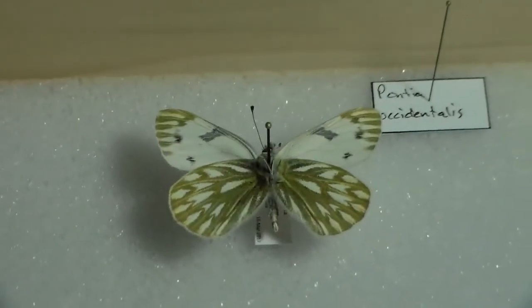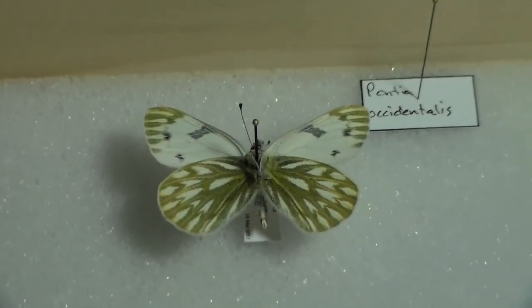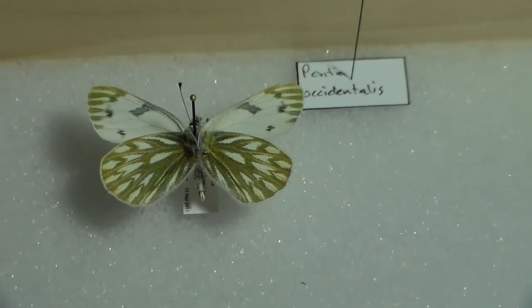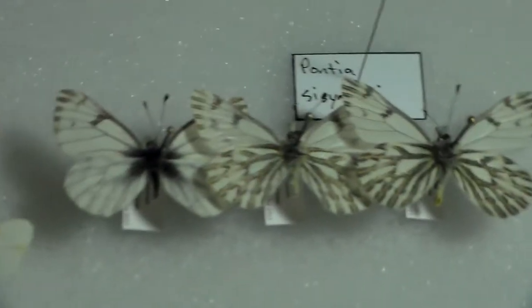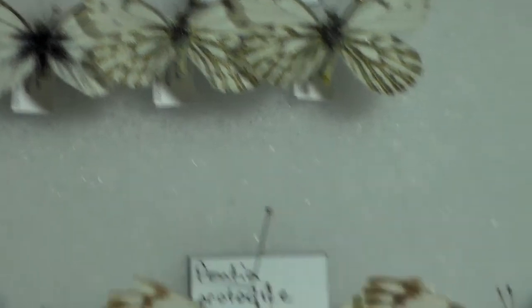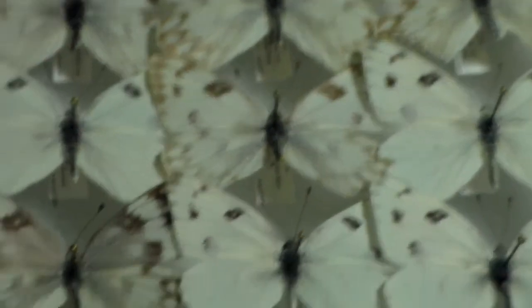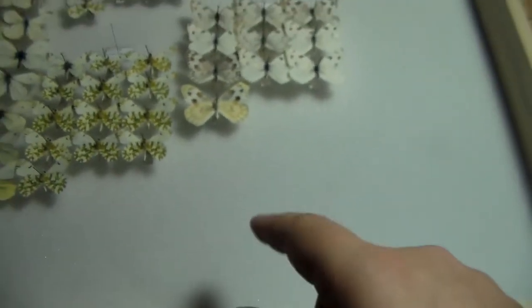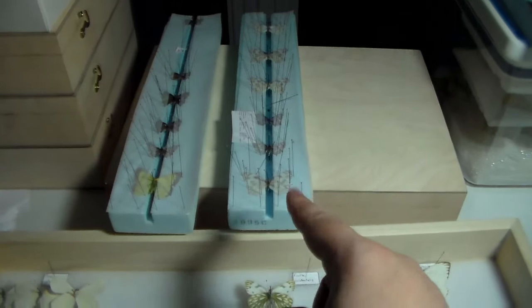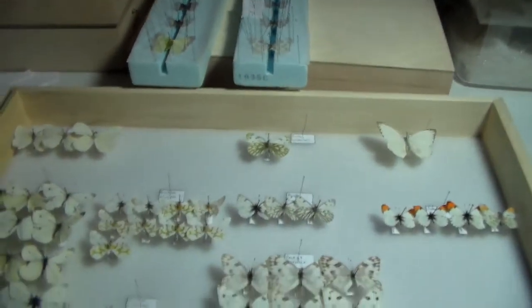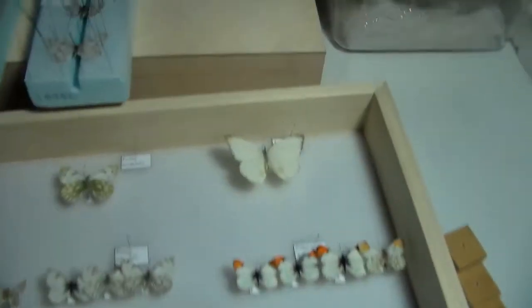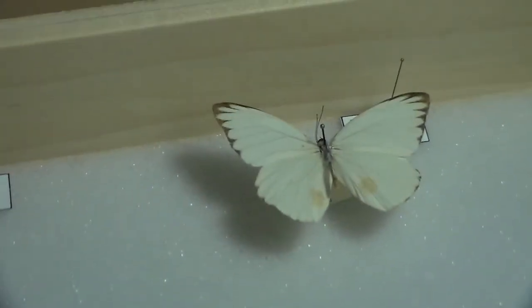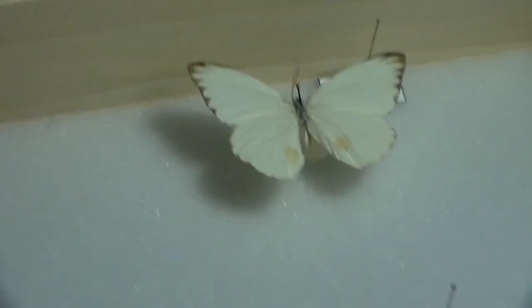Up here we have a western white, we have a couple spring whites, we have checkered whites. And I left plenty of space down here because I know I have four on this drawing board right here alone, and I know I have more I haven't pinned out yet. I have a great southern white right there I got down in Texas quite a while ago, 2012 I think.